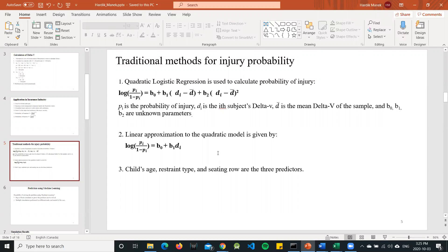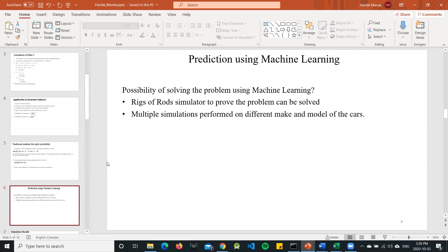We can also use a linear approximation of that same quadratic model. In an adjusted model with three predictors — child's age, restraint type (whether the child used a seat belt), and seating row (front or rear seat) — these are the traditional methods from the literature review. However, there has been no use of computer vision or neural networks for prediction of delta V, so we wanted to solve this using computer vision and neural networks.